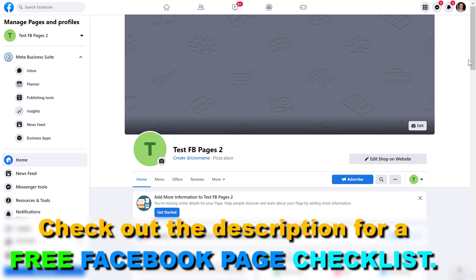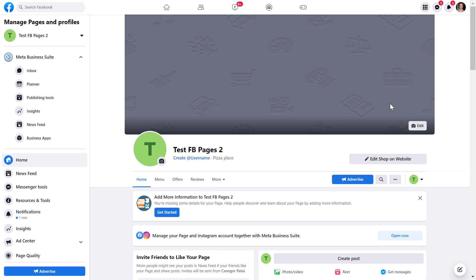We can be sure about this because the Facebook page account icon has disappeared and my Facebook profile account icon is now showing. Now we're going to be able to change the template on this Facebook business page. If you already have a classic Facebook page, you can follow along from here.